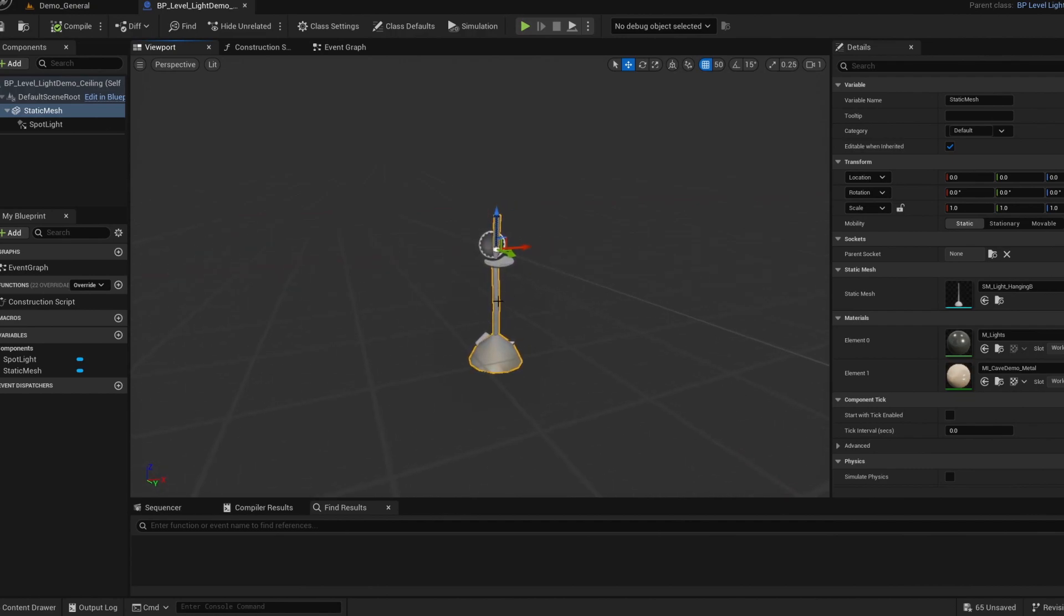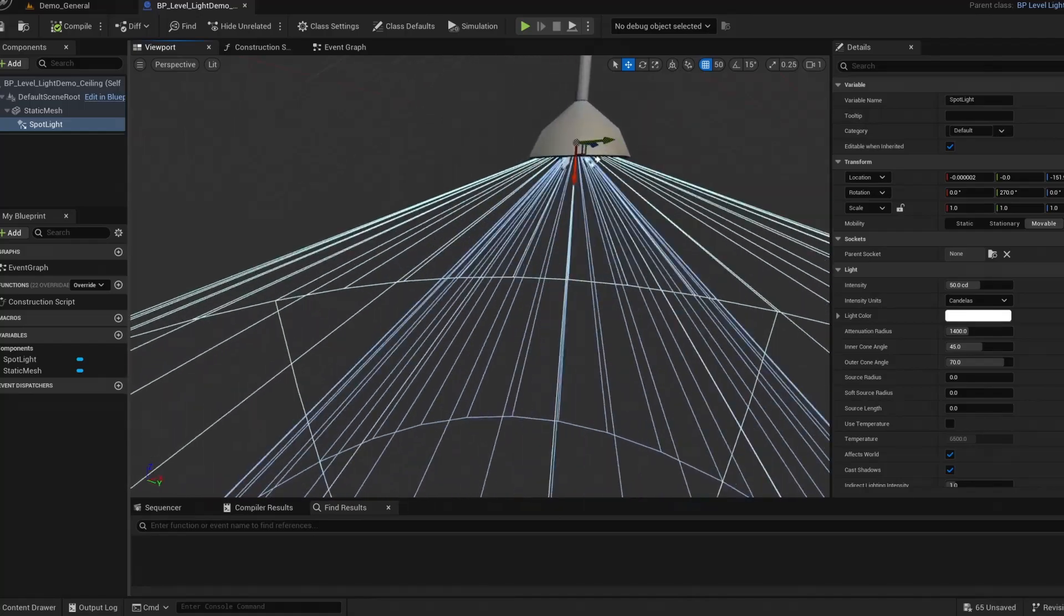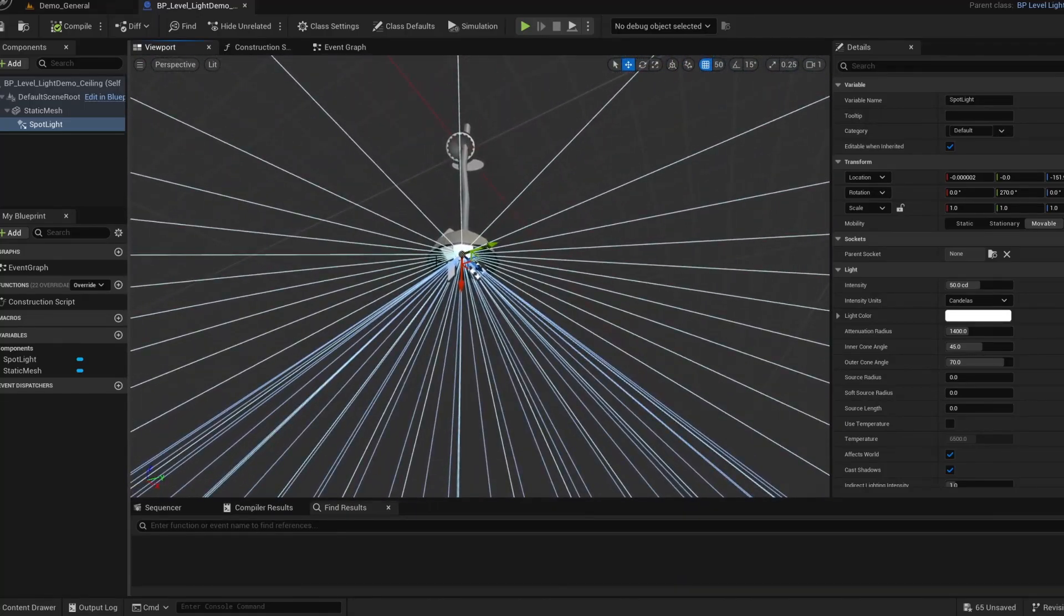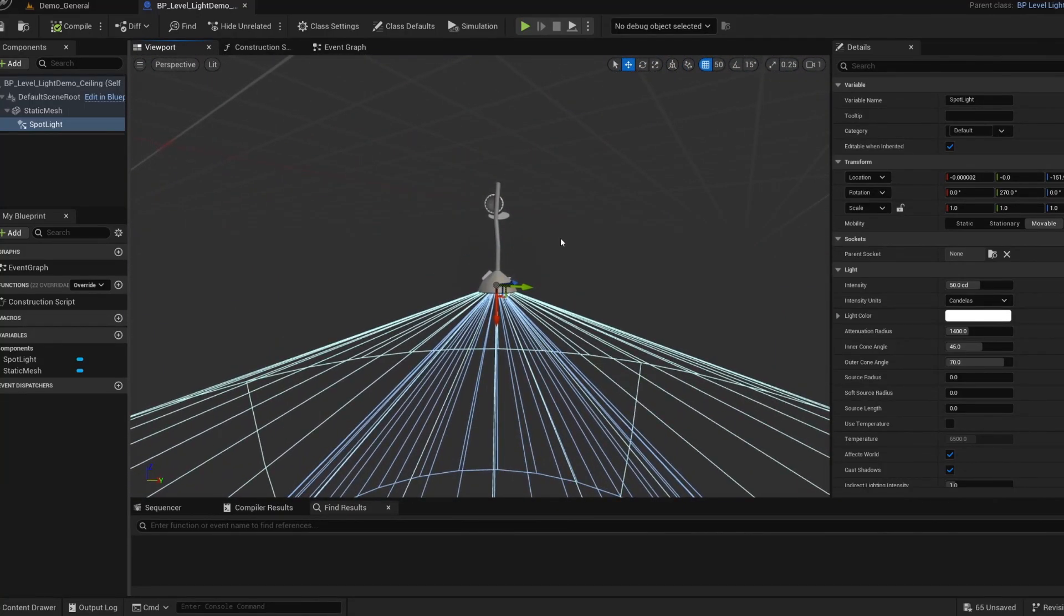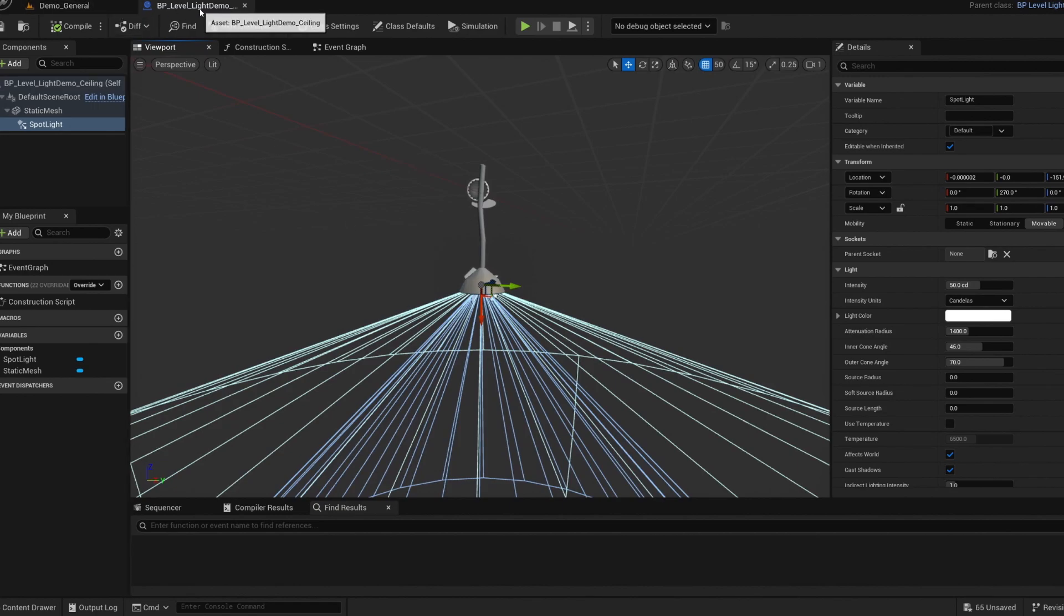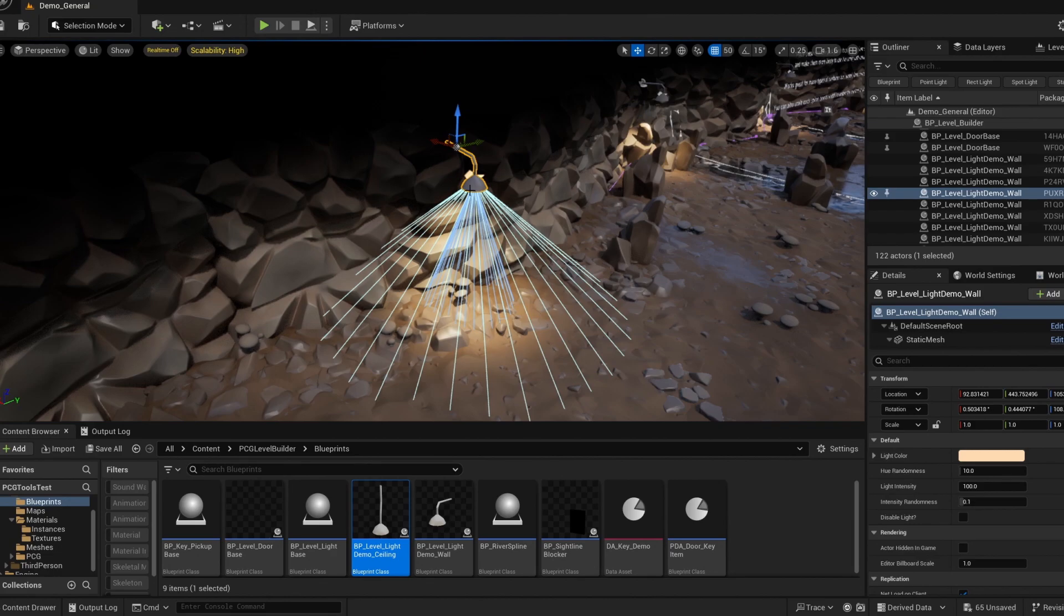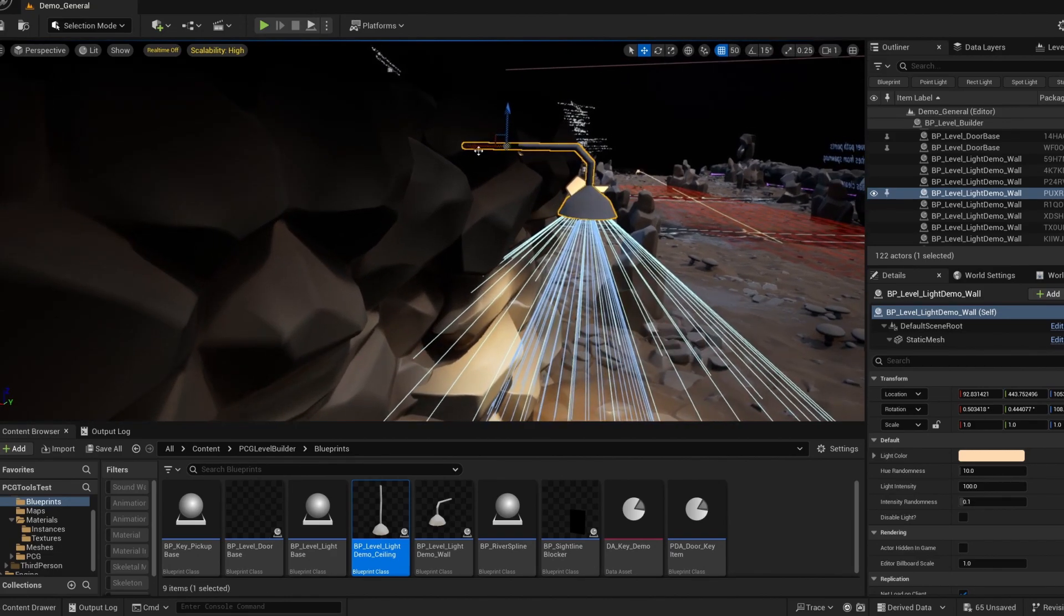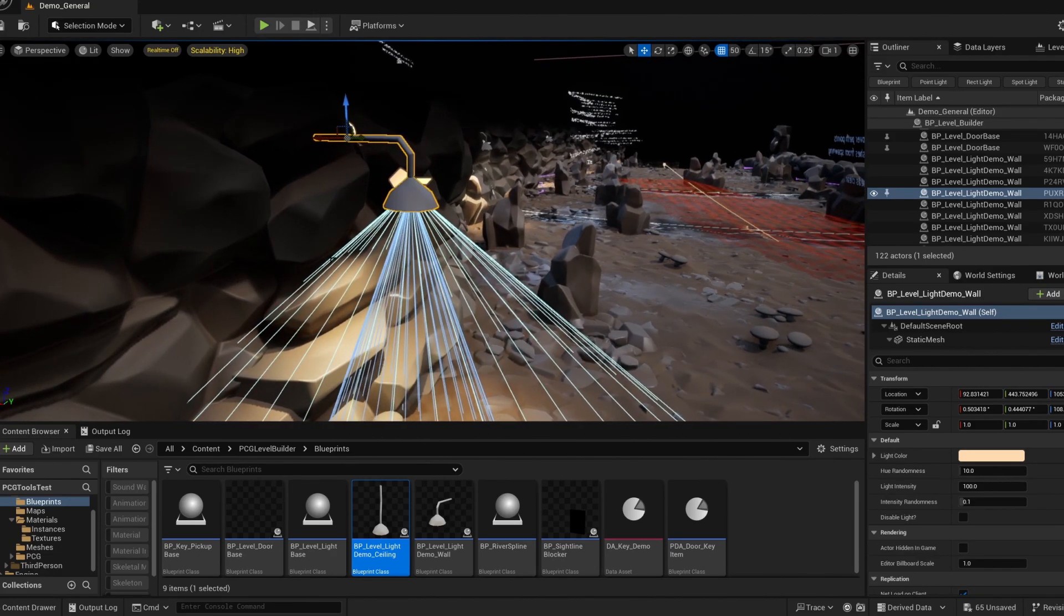Spot light, point light, rec light, it doesn't matter. You can set the values on those to whatever you like. But just keep in mind that the blueprint and the PCG will be setting the light color and the light intensity. So whatever you set there will be overridden. And the really important thing is that you keep the meshes at origin within the blueprint.